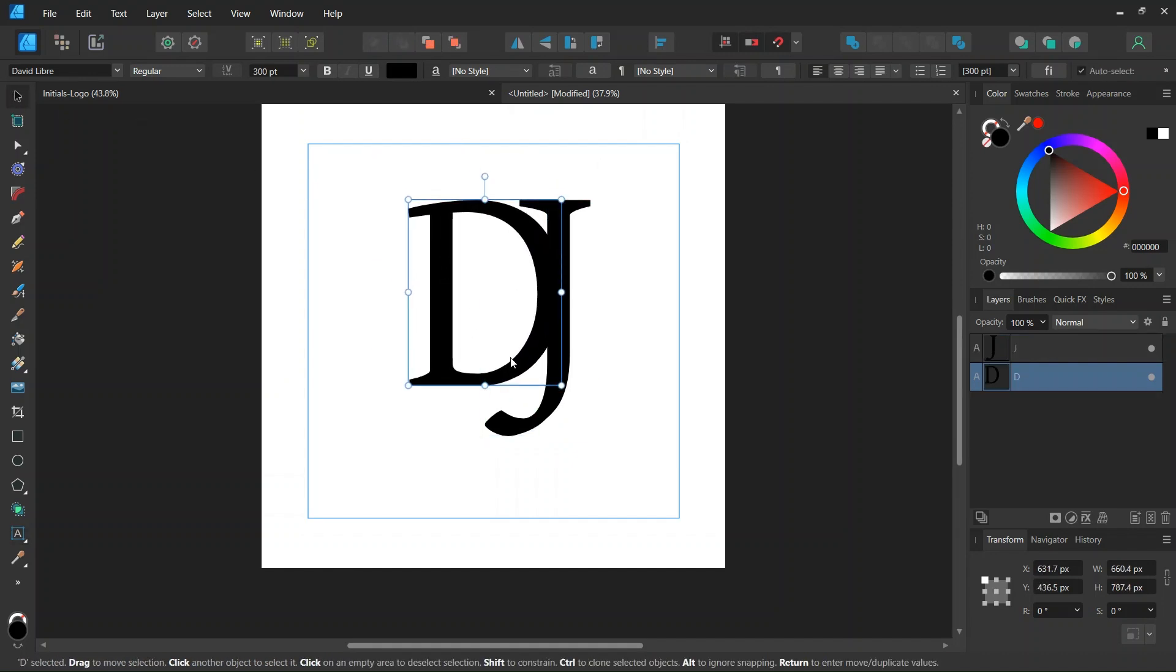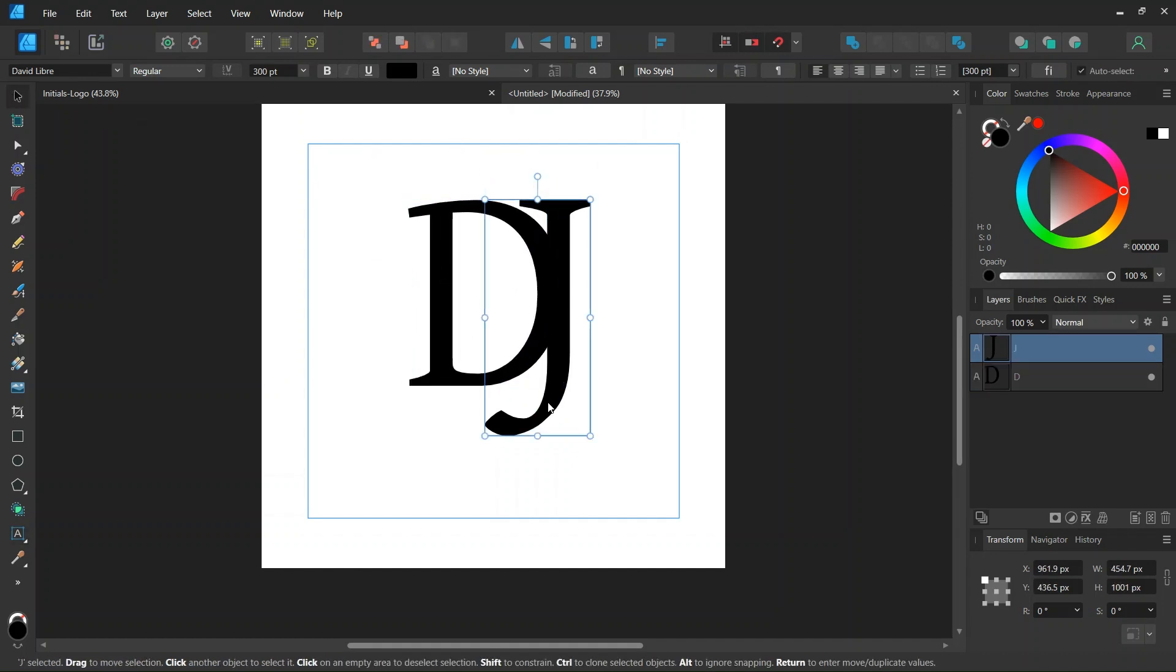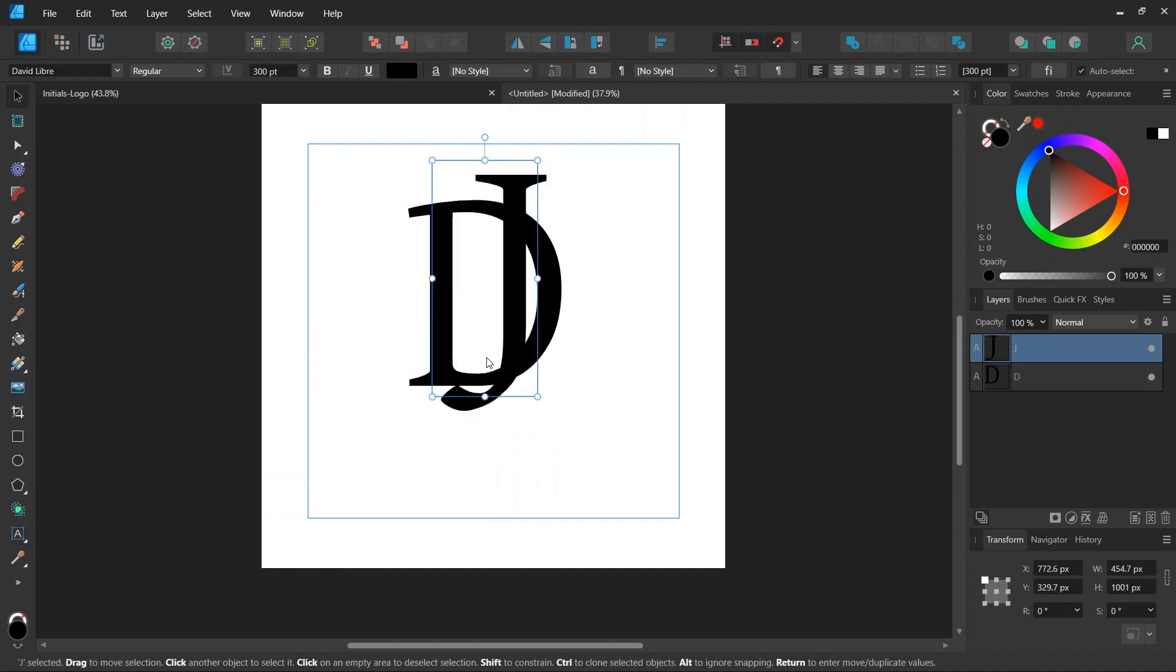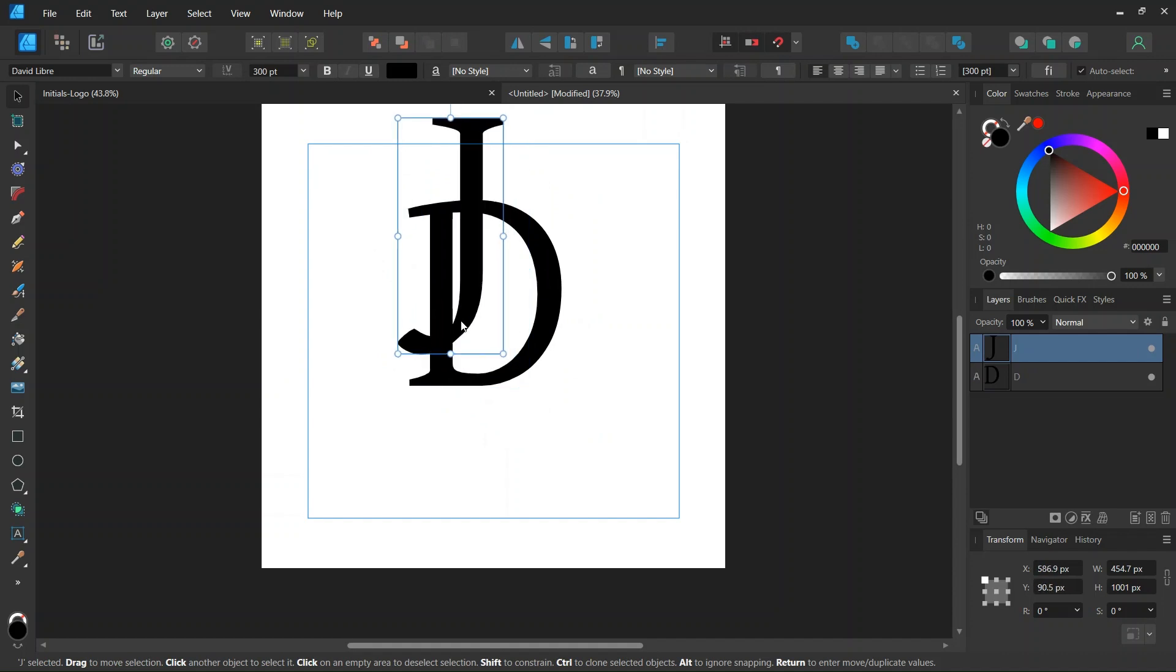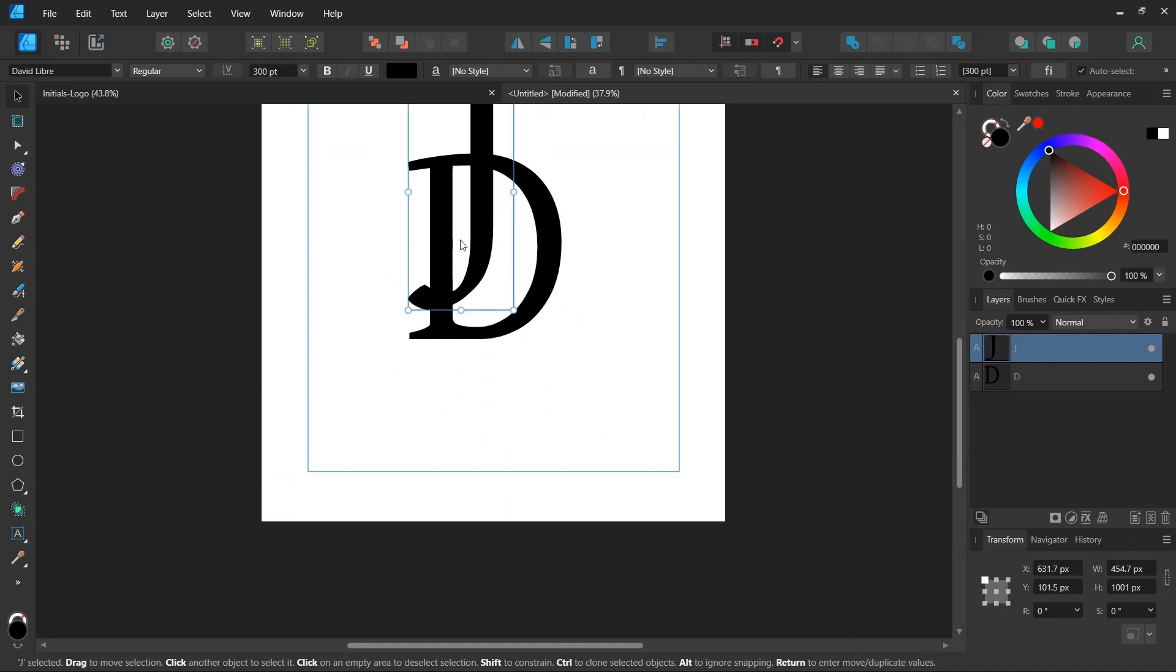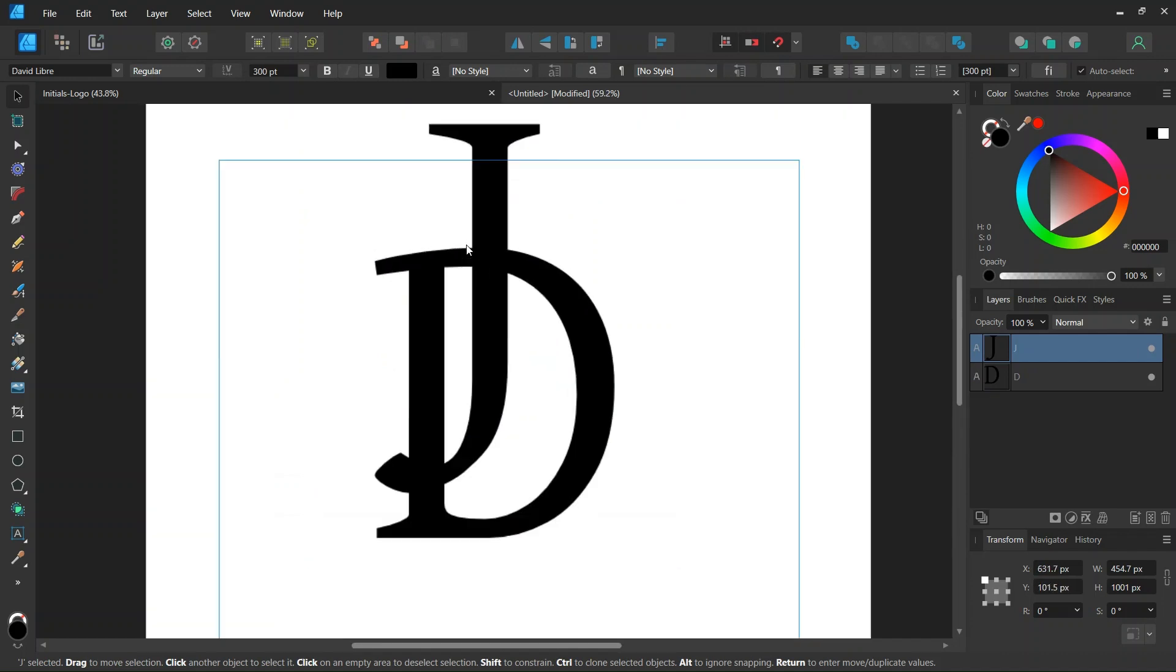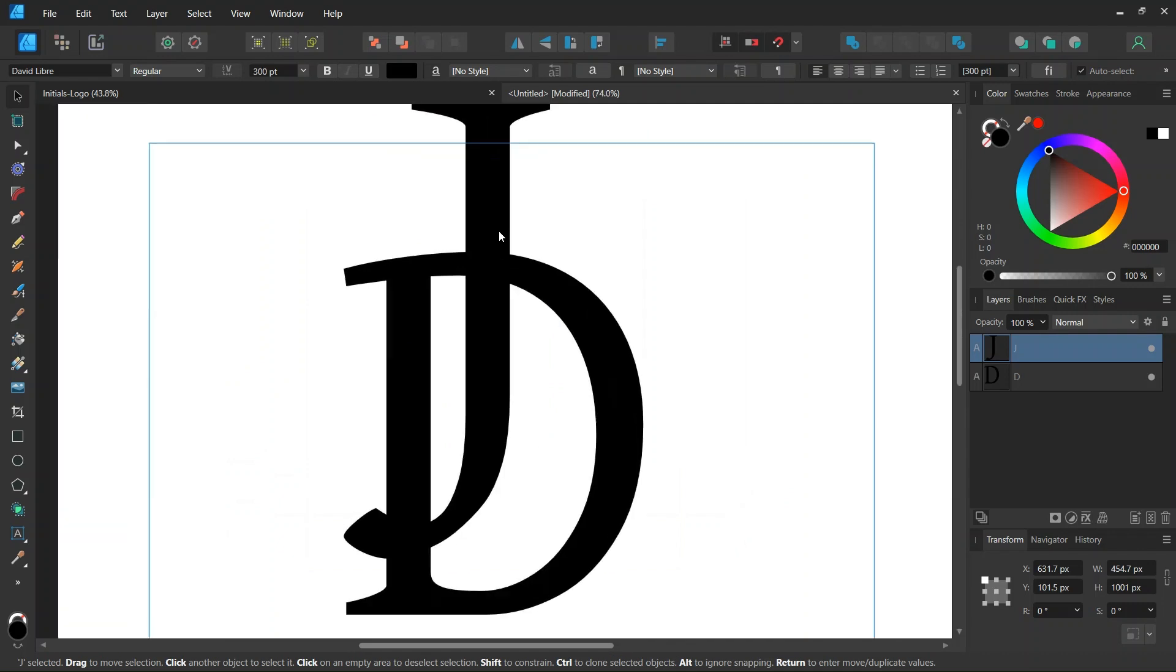Then we are going to position them. So we position them in a way that the J comes in and out of the D, here at the top and at the bottom left.